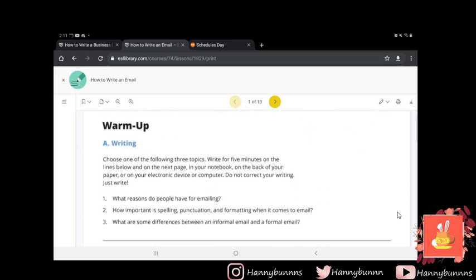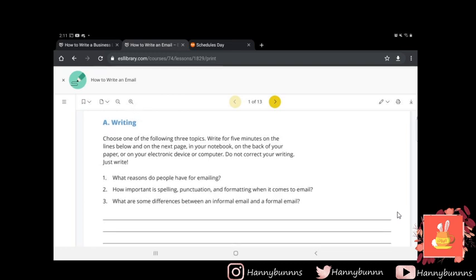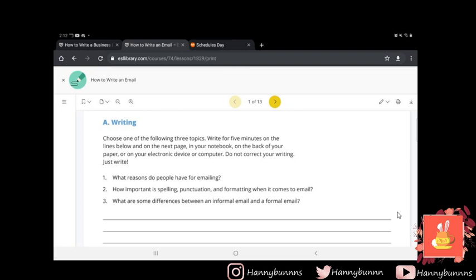For warm-up, choose one of the following three topics: write for five minutes. Number one, what reasons do people have for emailing? Number two, how important is spelling, punctuation, and formatting when it comes to email? Number three, what are differences between an informal email and formal email? So for you guys in this activity, just choose one to respond to.